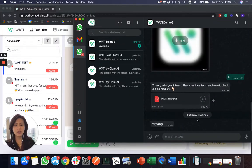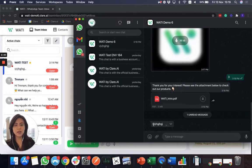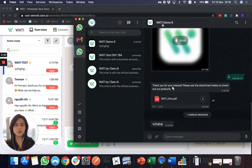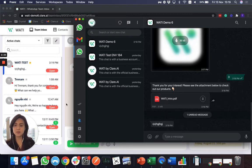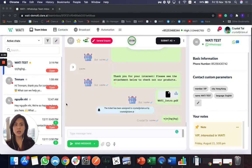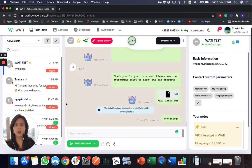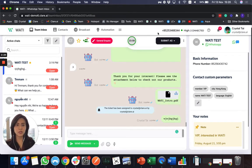So to the client, they will actually see that the message is sent from the same number without indicating who is replying. So they will not know if it's a bot or if it's an agent. And therefore, all the answers will just represent your company or your business based on the number.